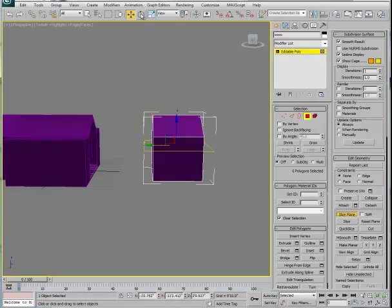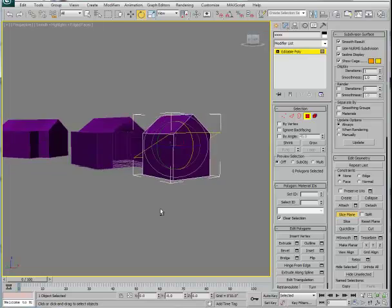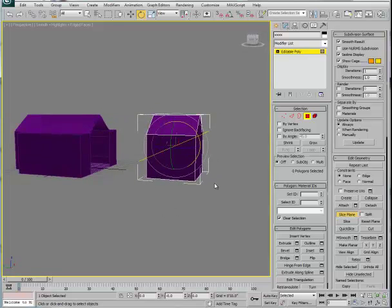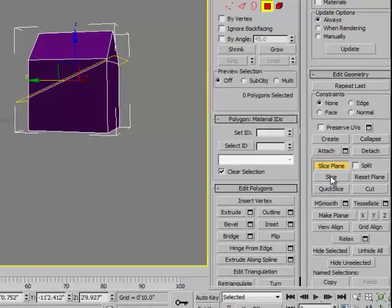Let's rotate our slicing plane around using the rotate tool and grab one of the axes. Why this might matter is, let's say — not that this makes sense as a building — but let's say we want to shave off the lower portion of this. Otherwise, if this had remained here, it would have cut through the rest of the geometry. So I rotated the slicing plane, and once it's positioned, you click Slice. You'll notice that additional topological features have been introduced because of that.